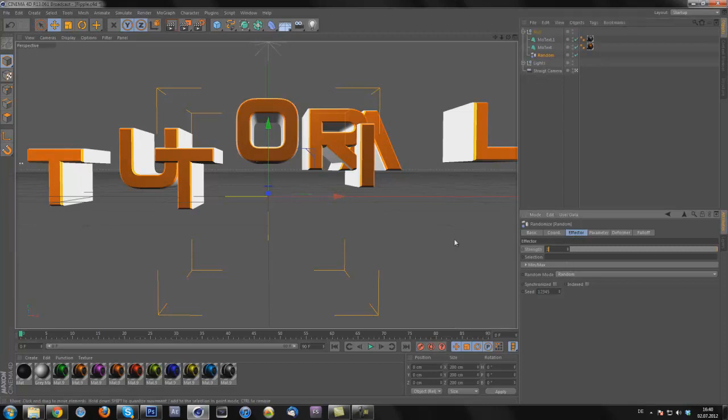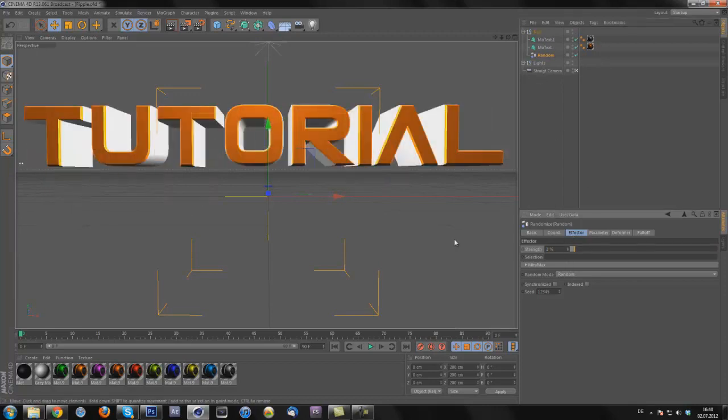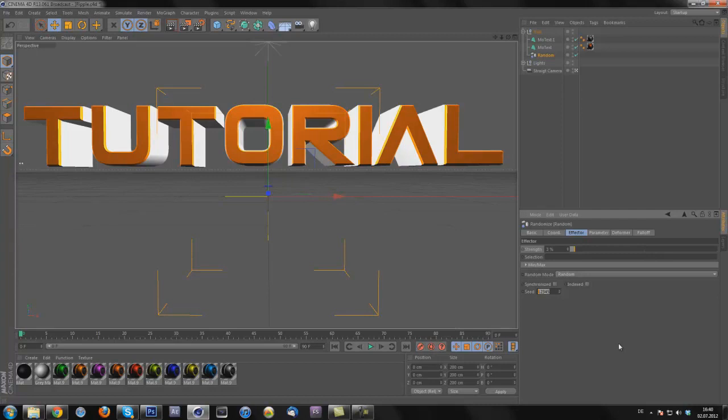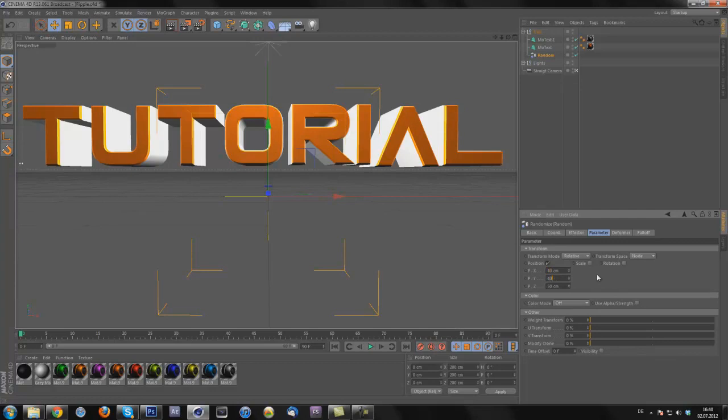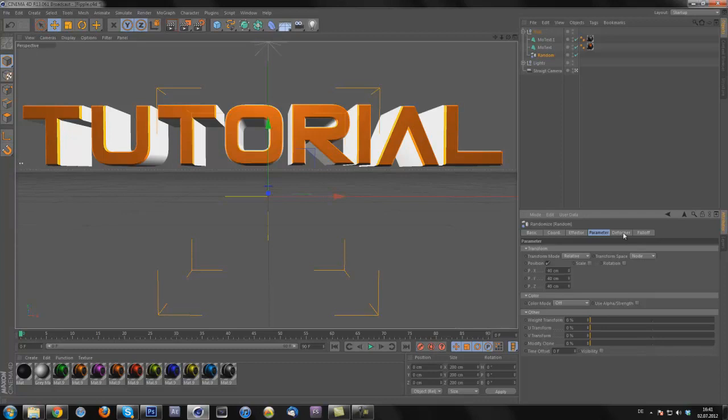Put the strength to about 3% or 5%, it really depends from the font, you will see what I mean later. Put the seeds to 0, parameters, I like to put the PX on 40, PY on 40 and the PZ on 40. Just play around with the settings just to your personal likings and preferences.